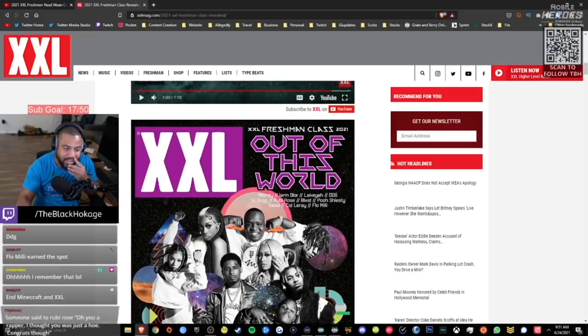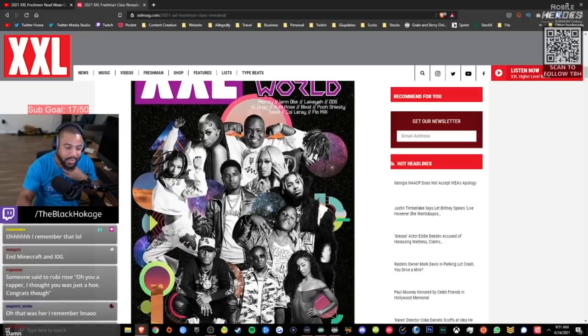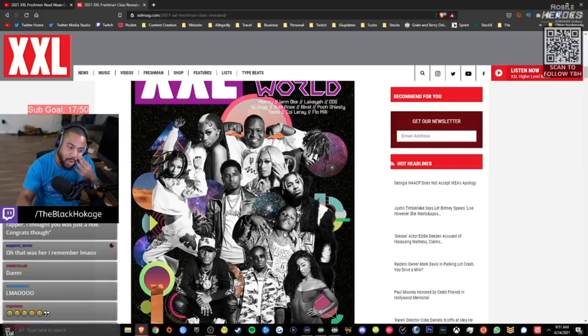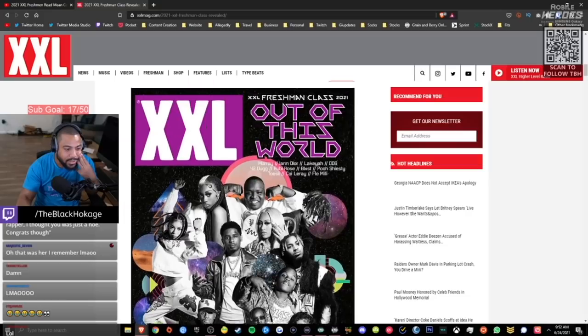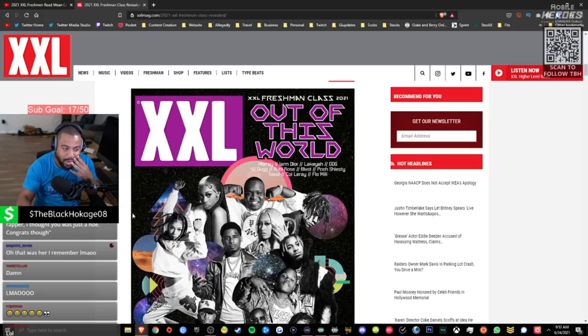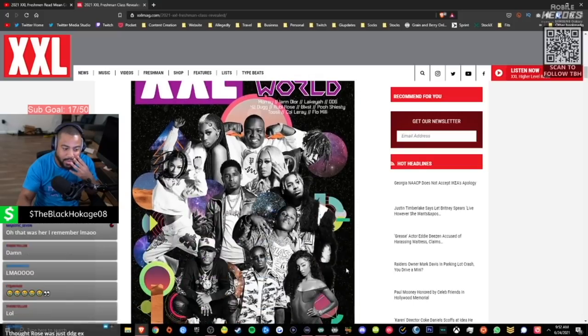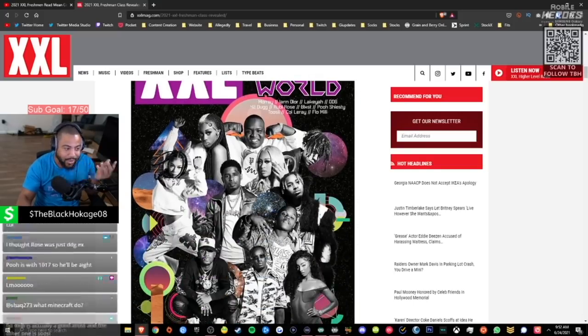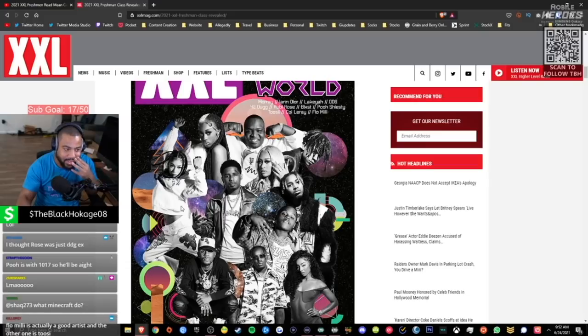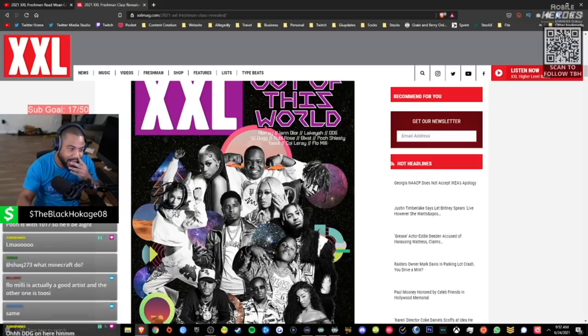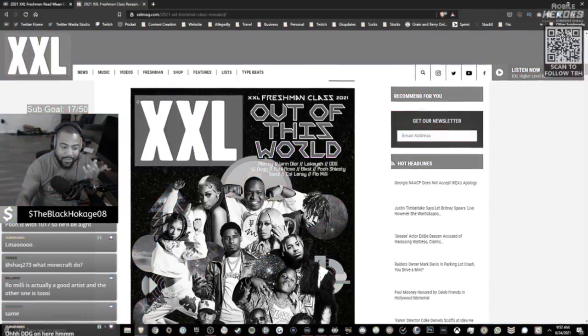42 Dugg has a unique sound and voice. I do like the song with him and Future. Do I want to hear a whole project from him? Not really. DDG's got a couple singles that I like, couple little pop rap songs. I like his song with Coi Leray. Do I want to hear a whole project from him? Not really. Coi Leray, she's cool, she's got energy. She caught me with Big Purr, a very viral moment. Do I want to hear a whole project from her? Not really.